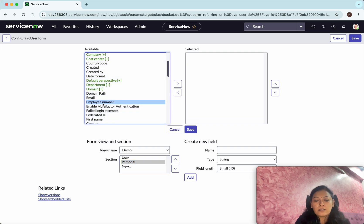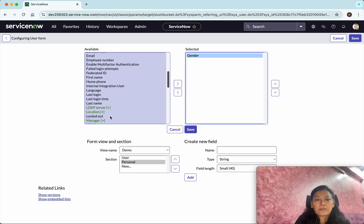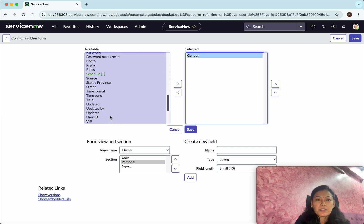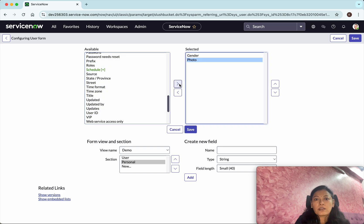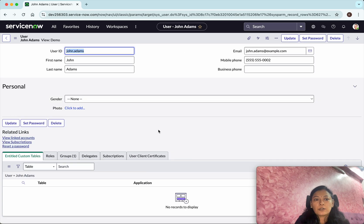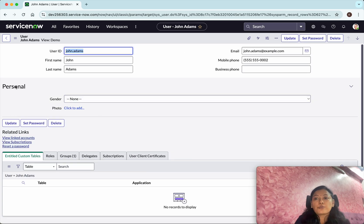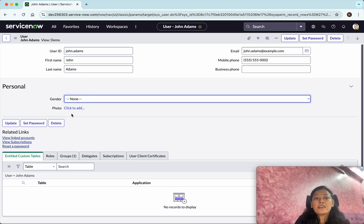In this personal section, I want to add information like Gender and their Photo. These two fields I am going to add under the new section. Click Save. Now we can see the new section has been added with the Gender and Photo fields.